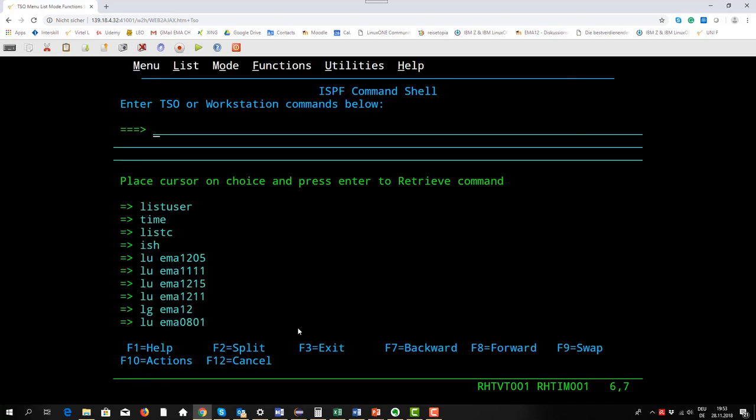Because I'm a special user, I have a special authority, I can also list other user profiles.